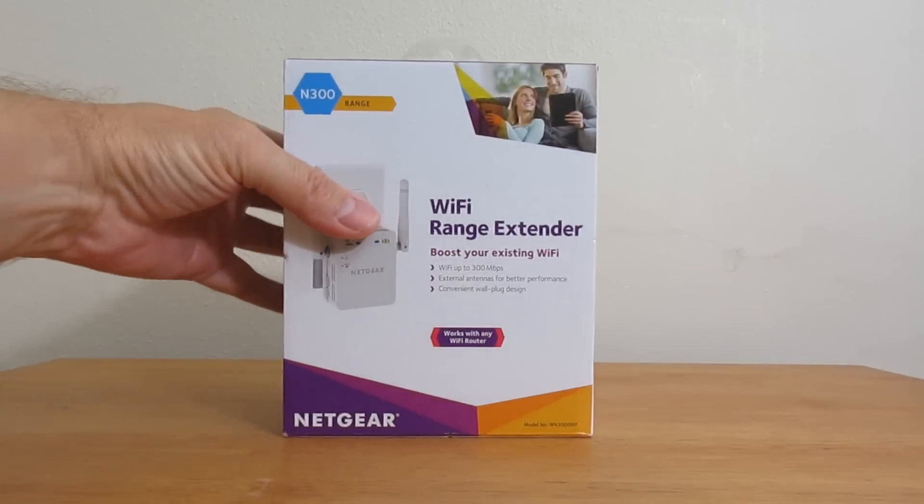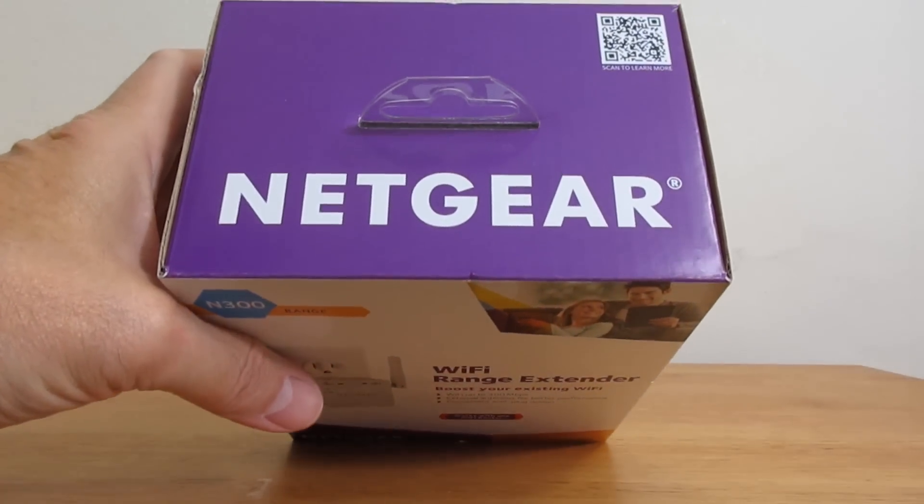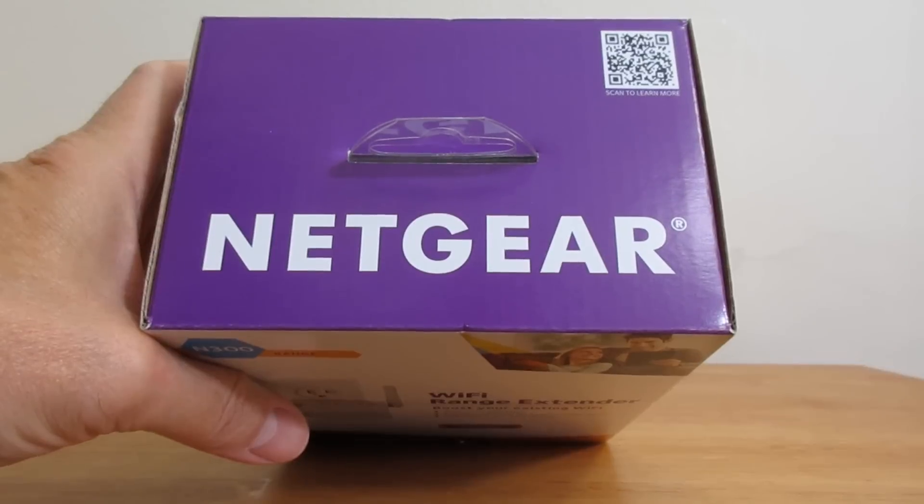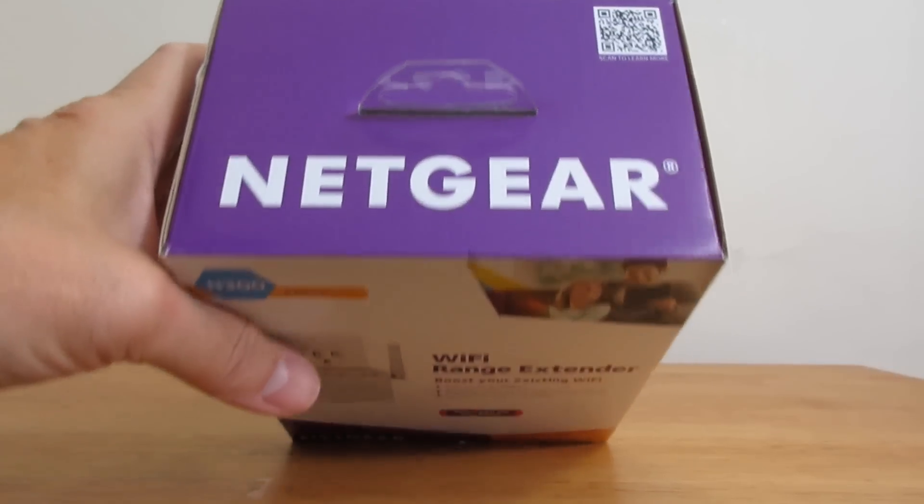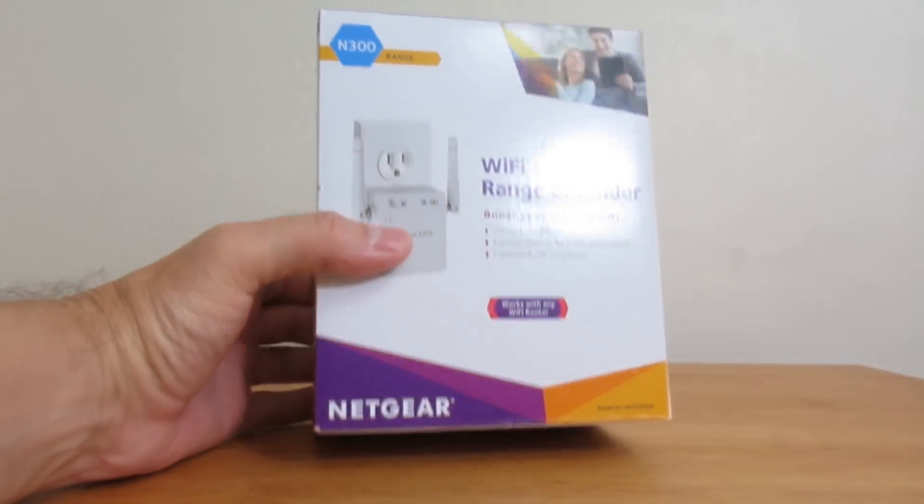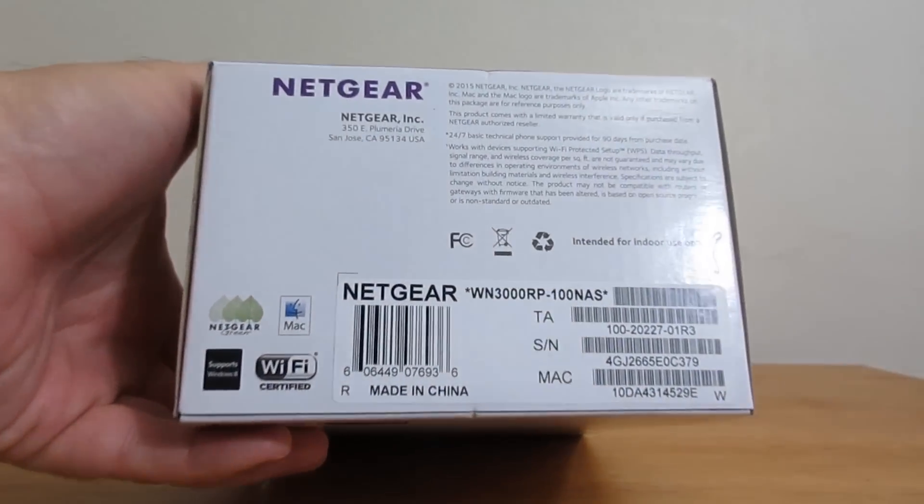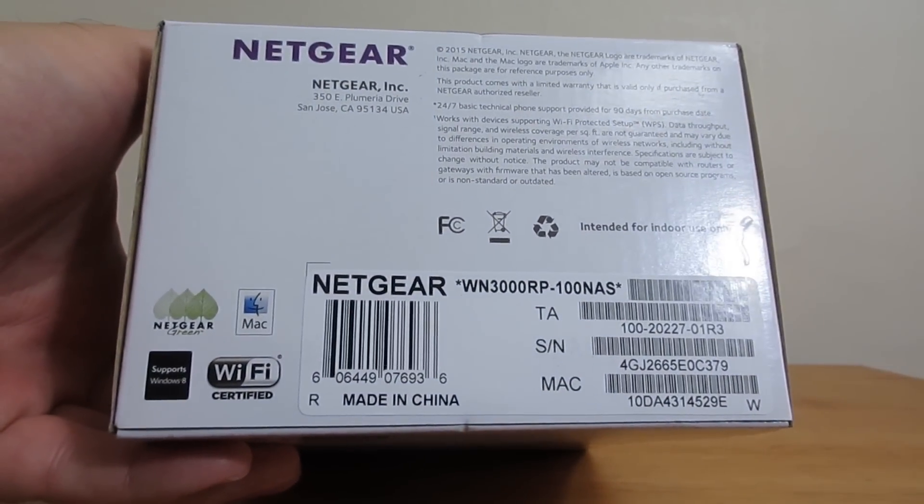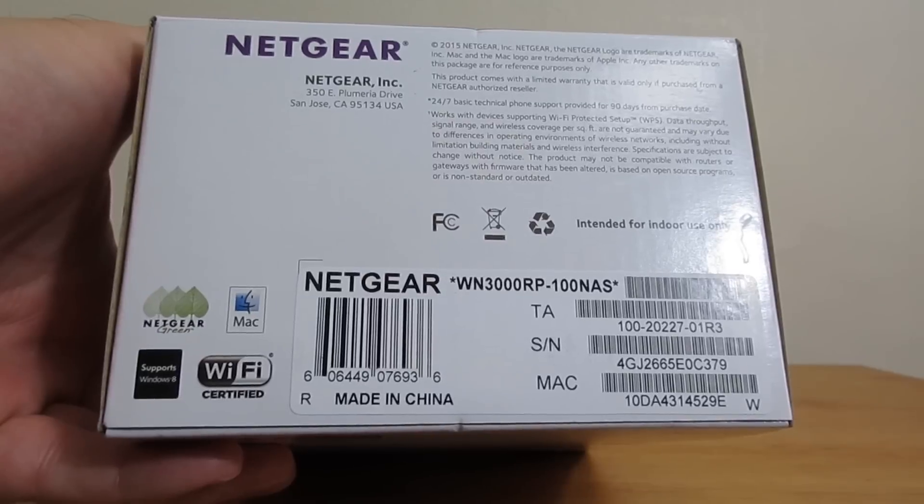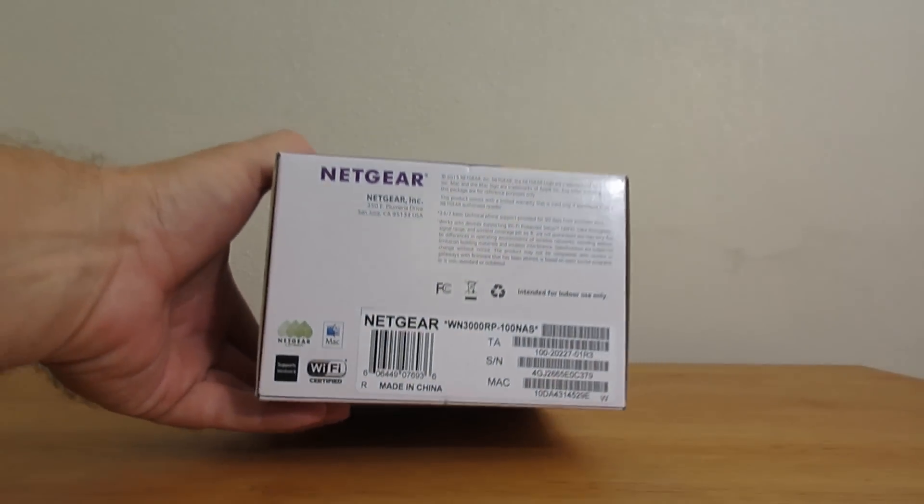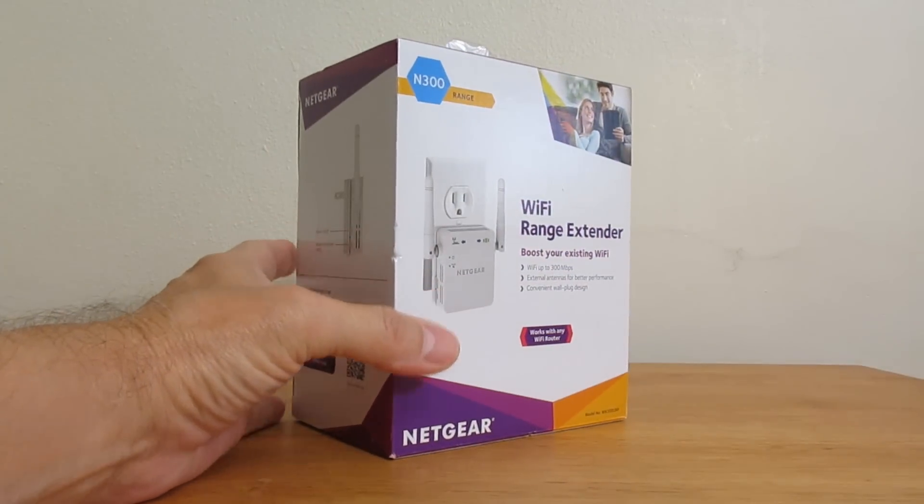If we take a look at the top of the box, it simply says Netgear. Not much to be seen there. And if we take a look at the bottom of the box, we see a lot of fine print and the word Netgear, along with numbers, barcodes, and the serial number.